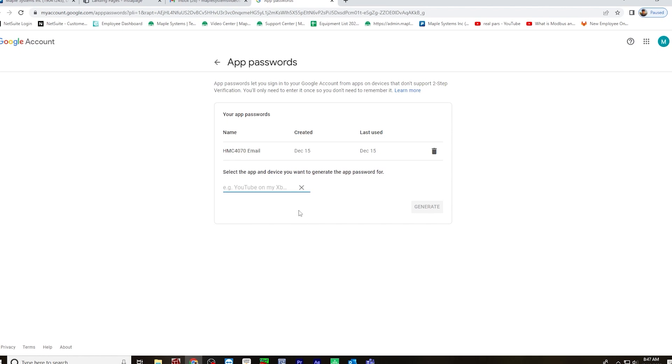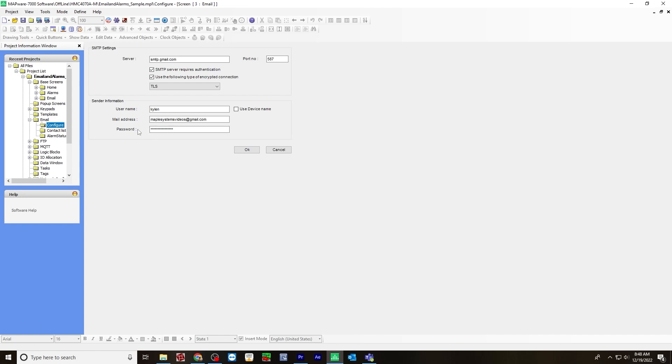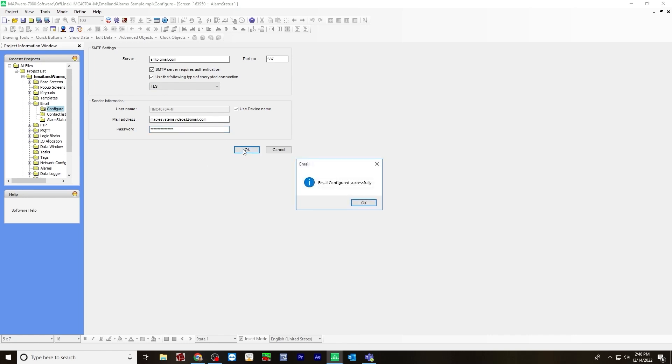And when you select the app and device, it will generate an app password. And then you would take this password, you would type it here under the sender information. So once you entered this information, you would just hit OK.